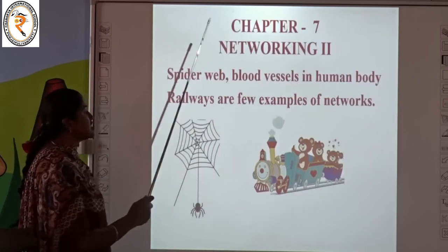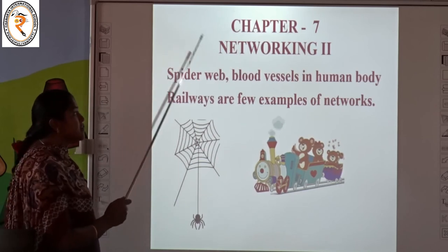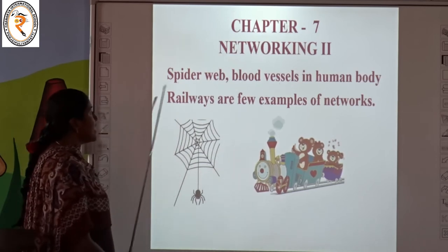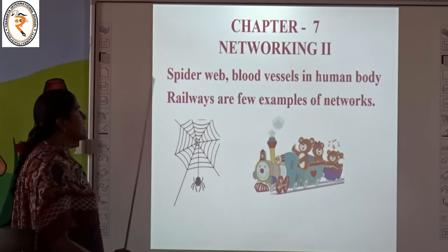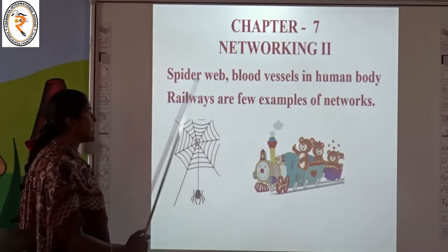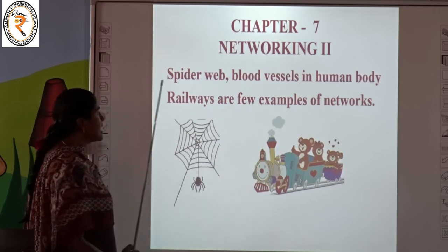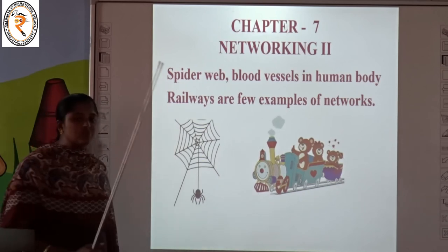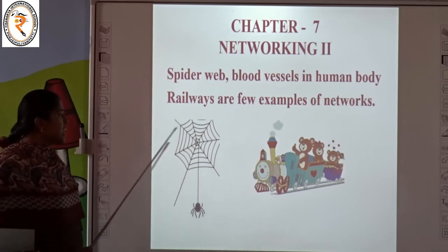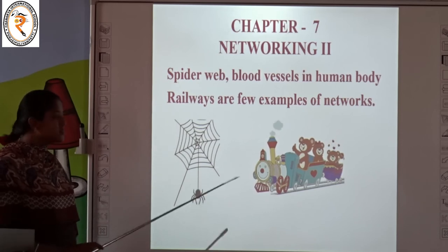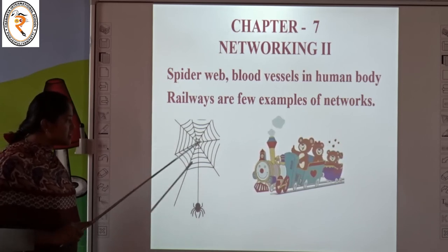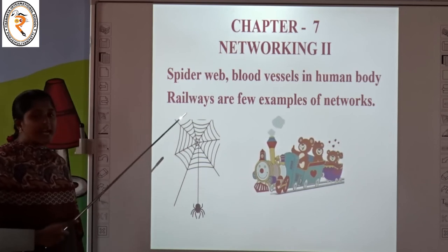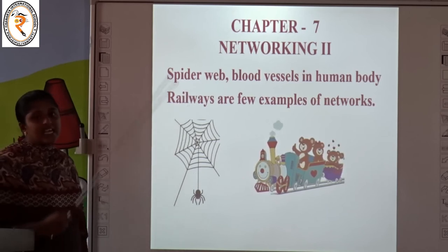The next chapter is Chapter Number 7, Networking 2. What are the examples of networks? Spider web, blood vessels in the human body, and railways are a few examples of networks. Why is a spider web an example? Because in a spider web we can see some threads. The spider will move in the web to catch insects — so it is like a networking process.